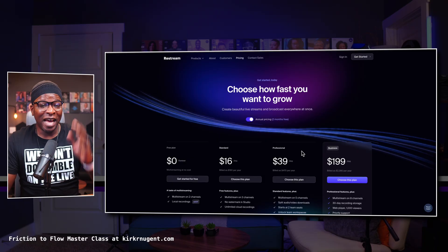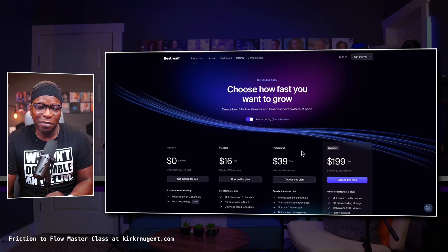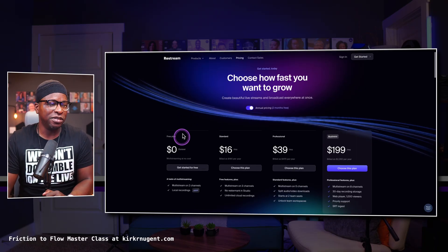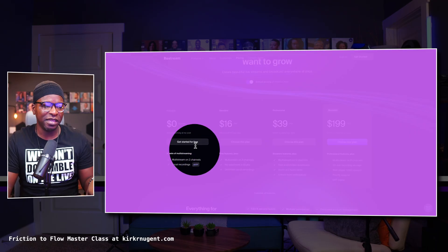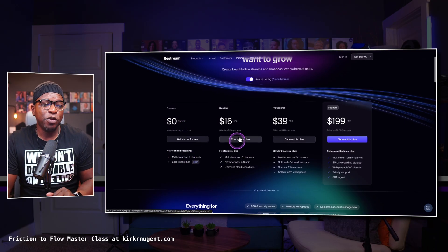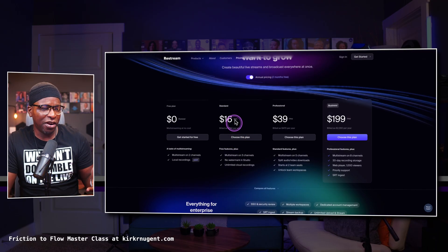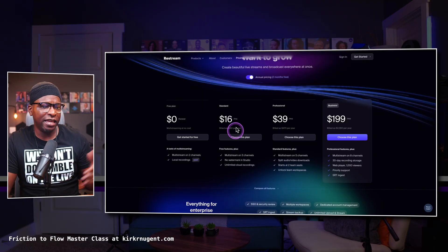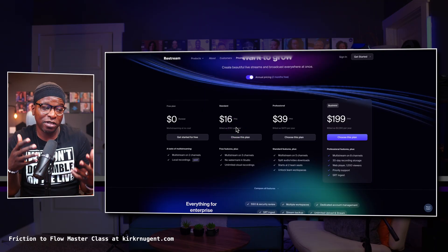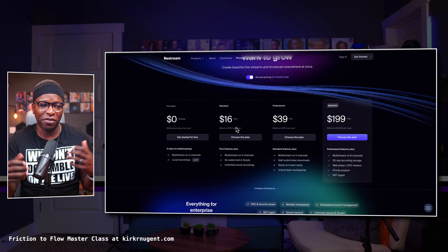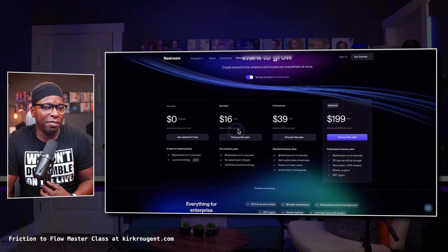First things first, we've got to look at the pricing. This is the pricing page. You can see their free plan and some of the things included in it. You can also see the standard plan, which comes with three multi-channels and a no-watermark studio. This is like your first plan where you're actually paying.